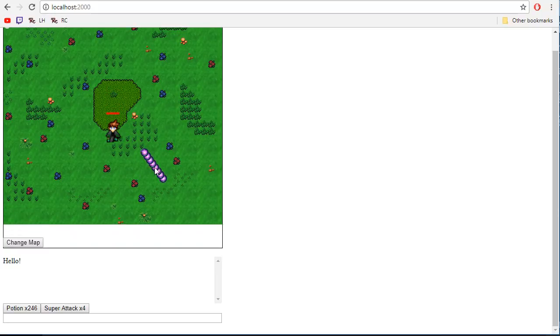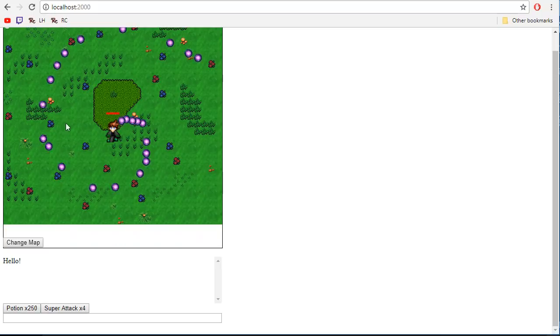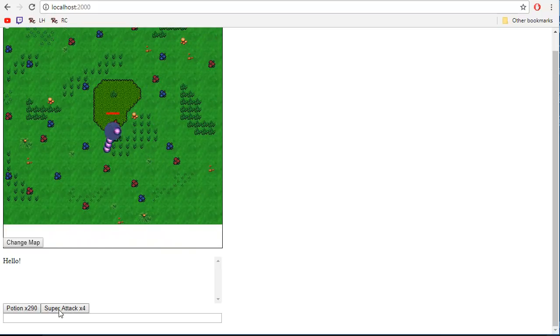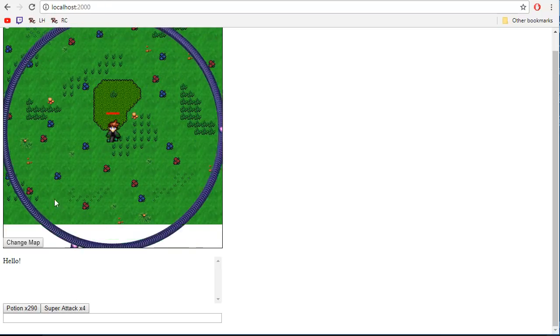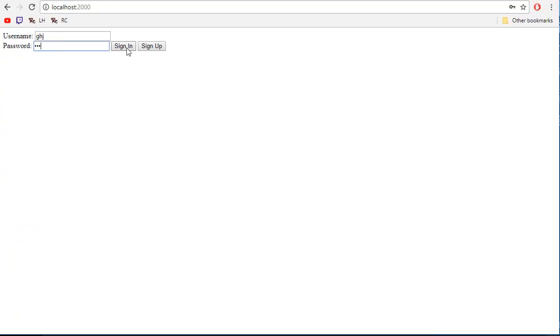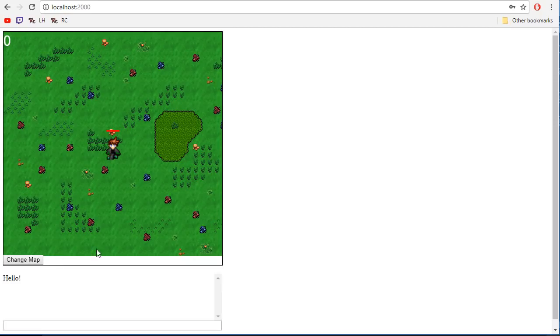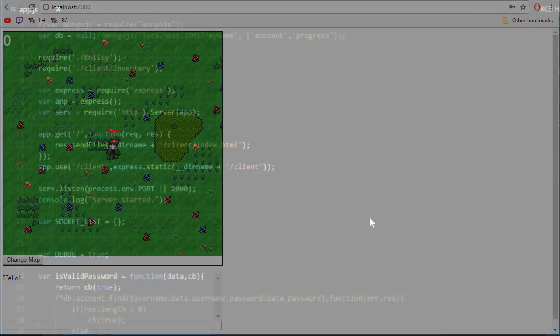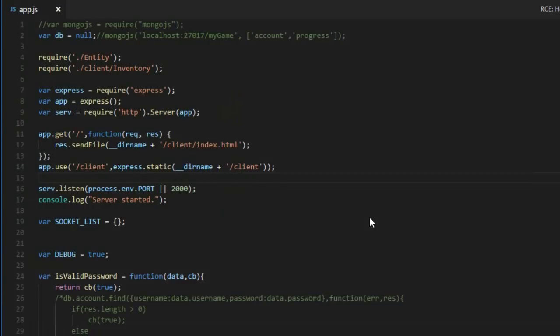So in the last video, we added an item system to the game so we can collect potions and use them to generate super big attacks. The item system works fine, except that if I log out of the game and try to sign back in, I will no longer have the items I had collected before, which is obviously a problem. So in order to save the player progression, we will need to use a database.